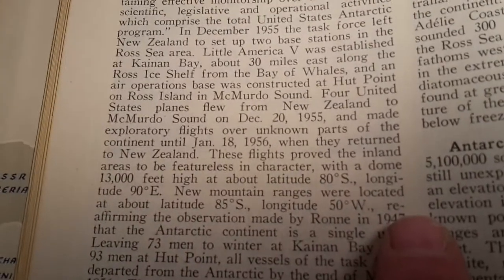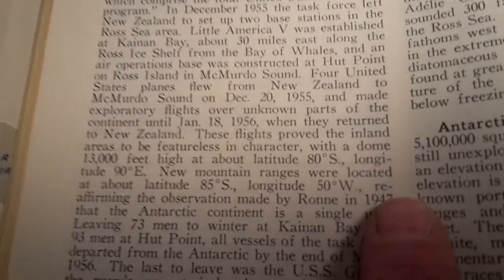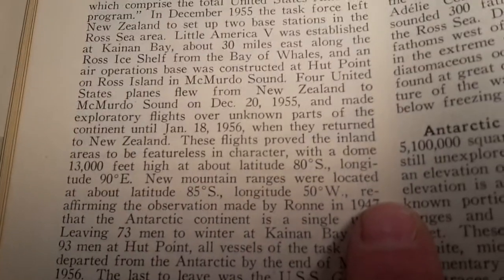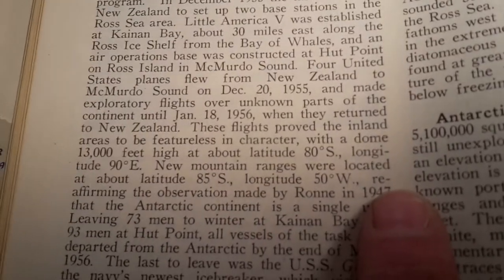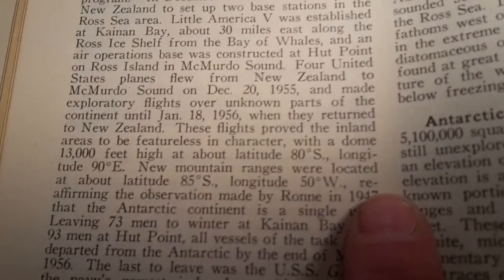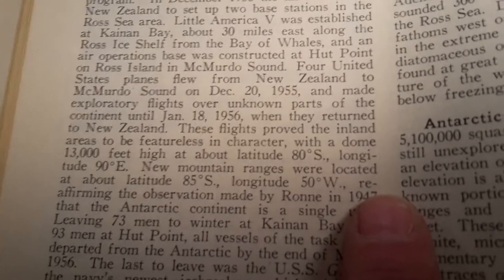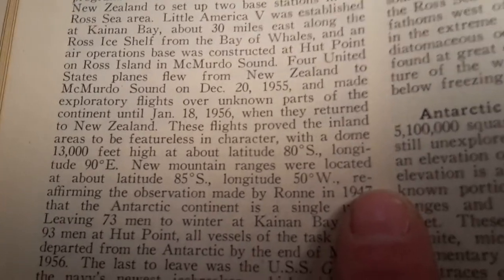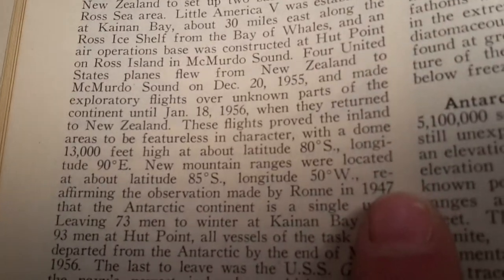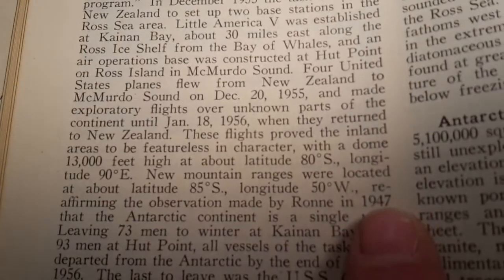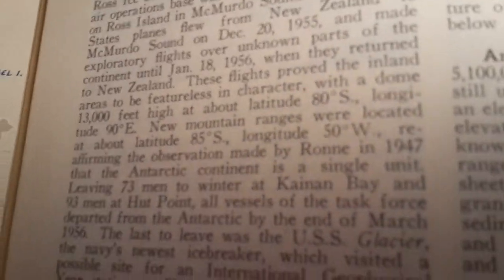I have no idea what that means. There seems to be only one definition for the word dome. Anyway, if anybody has any idea what this means and can explain this to me, I would appreciate it. Thanks.